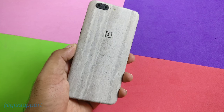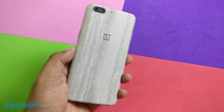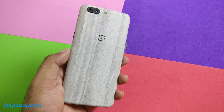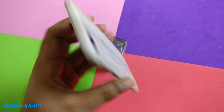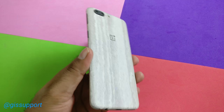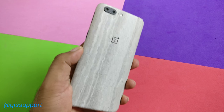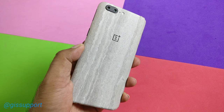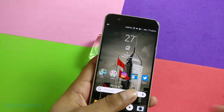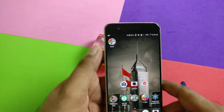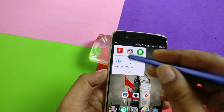Hi guys, welcome back. This is another free app deal — I've got a couple of good applications that might be useful to you. I'm going to give you a demo on this OnePlus 5, 8 gigabytes RAM, with a bottle skin from Skinova. So let's get started.